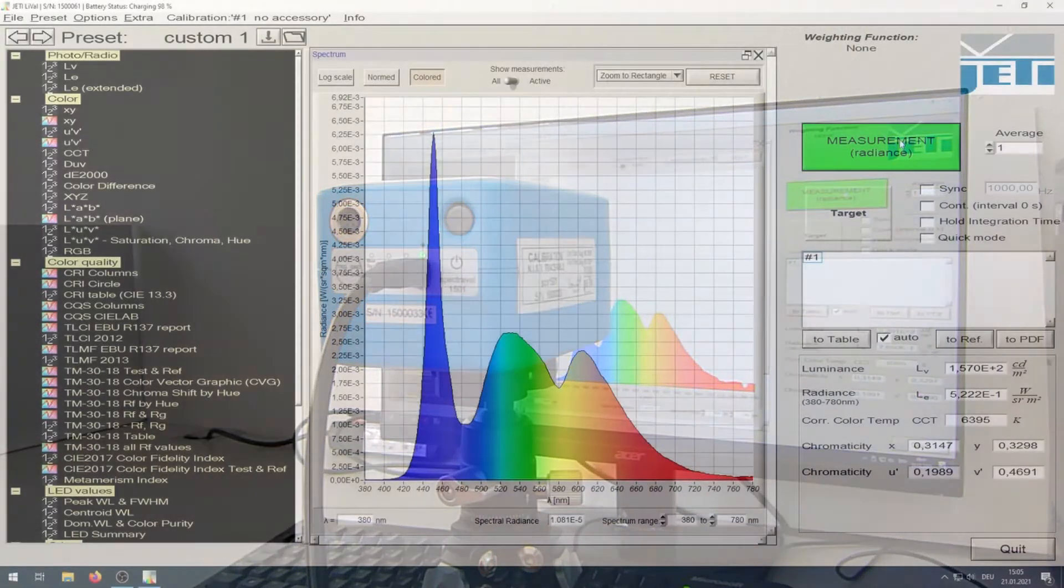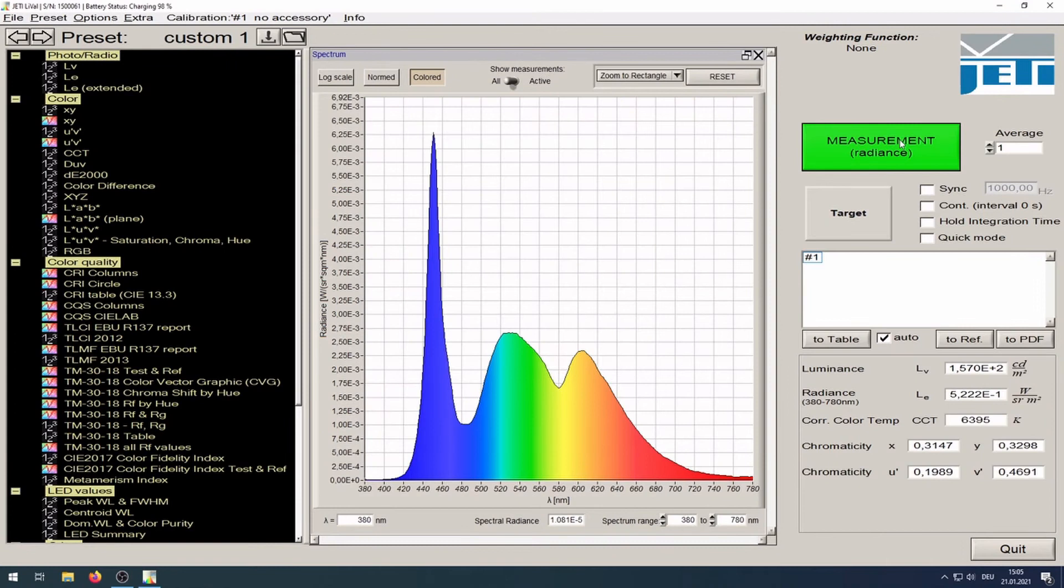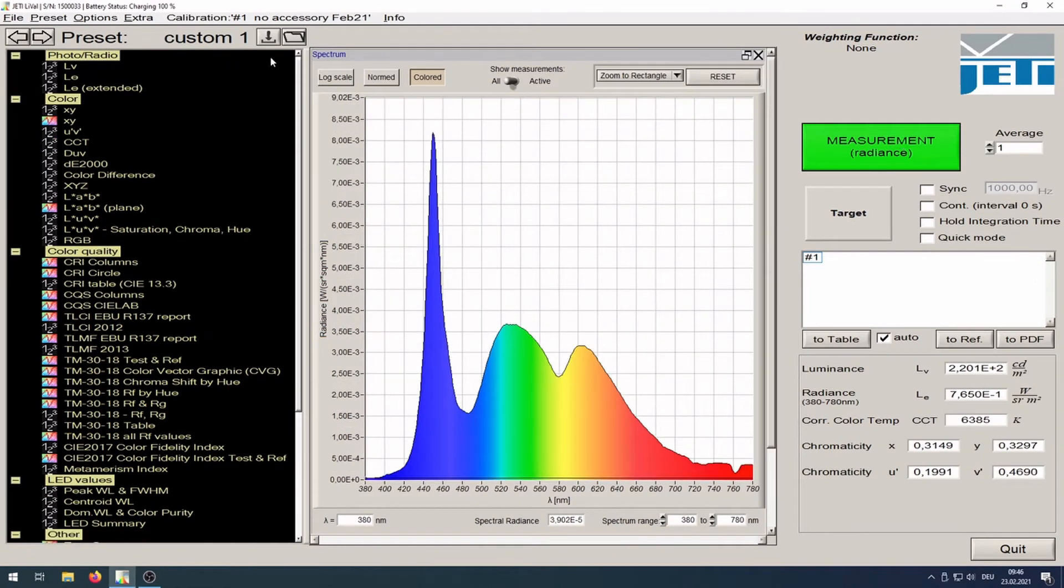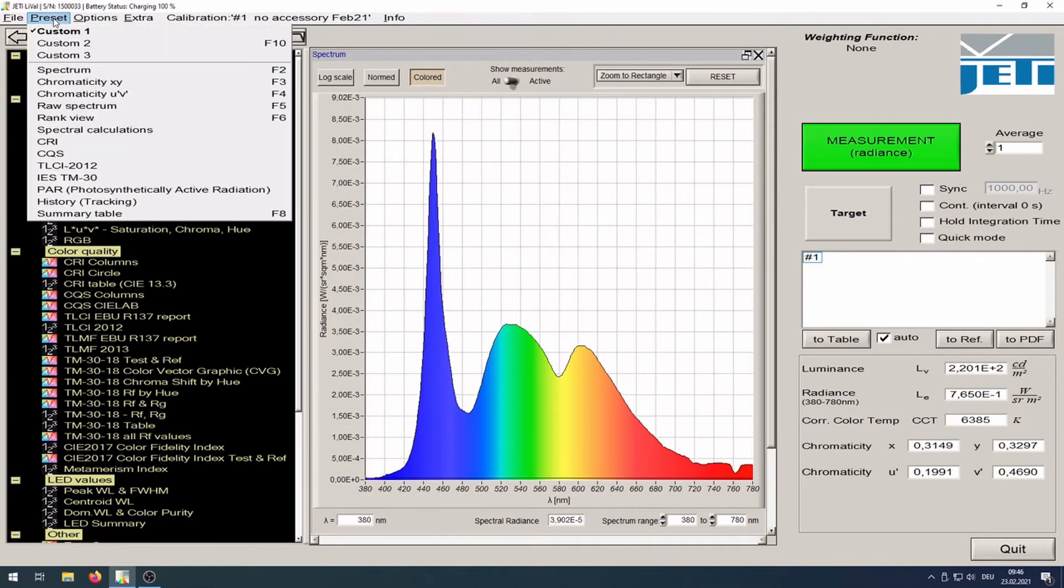Spectrum and measuring values will be shown. For other measuring values, click preset and choose between custom 1 to 3.